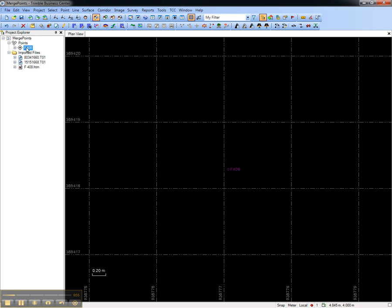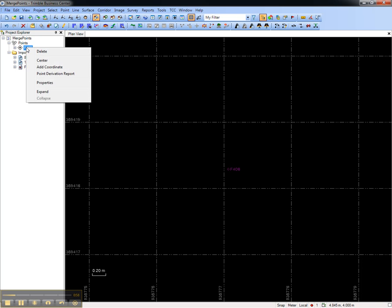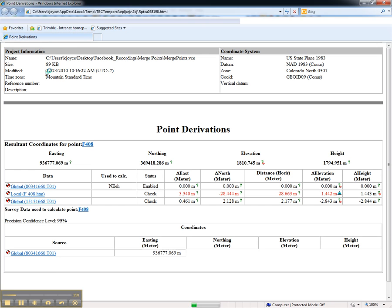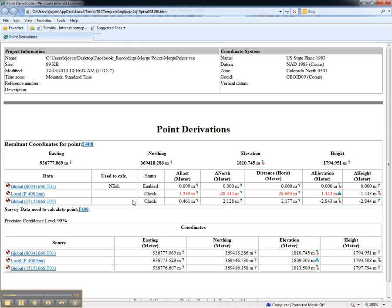Notice that the Project Explorer reflects this, and I can select the final point, right-click, and launch a point derivation report, which will show the final status of the point that has been merged together.